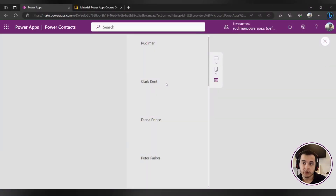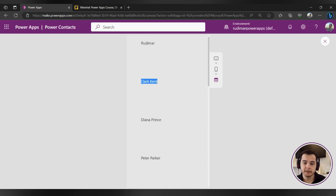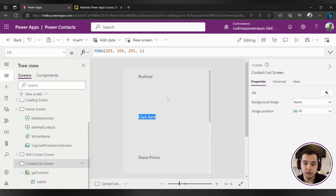And it will repeat for all of the rows in the gallery. So the first row has Rudimar as name, the second one has Clark Kent, the third one has Diana Prince, and so on. It will go through all the rows showing inside the gallery and bring the name.